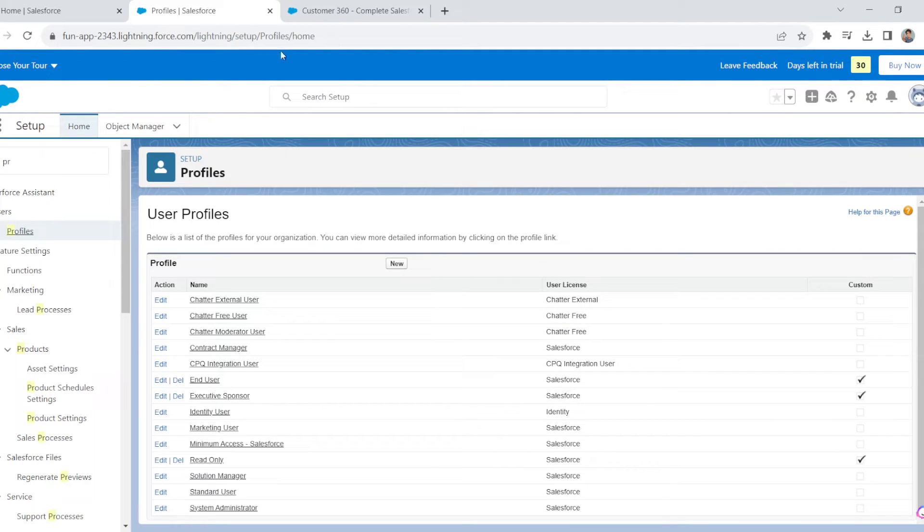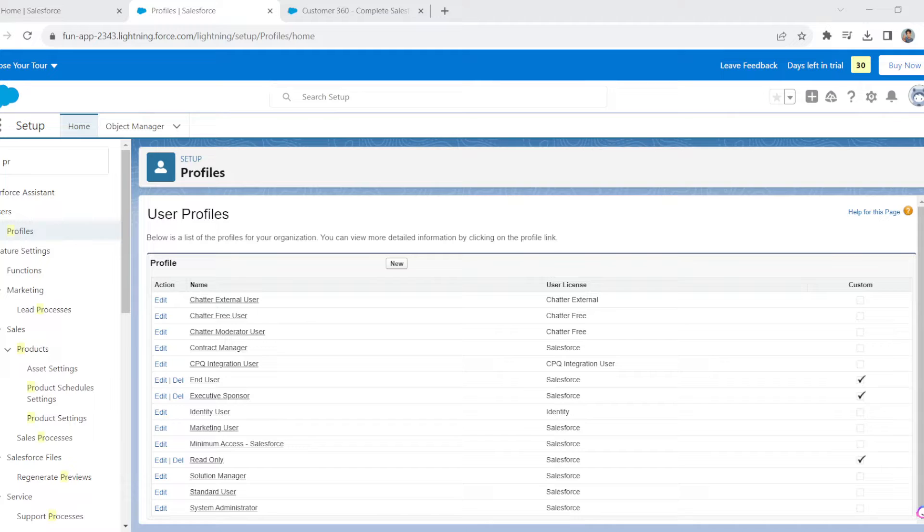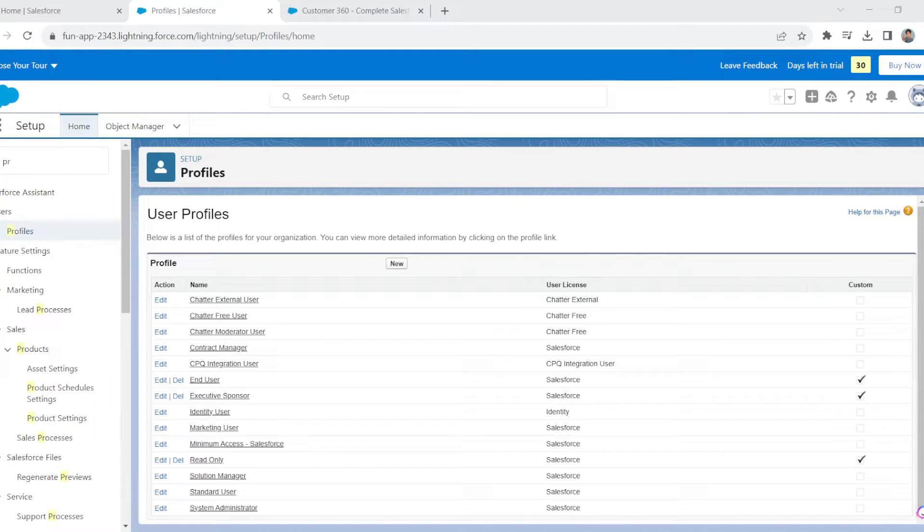Now you are on the Profile menu. Before we continue, let me share that deploying profiles in Salesforce offers a lot of advantages, primarily related to enhancing data security, improving user access control, and simplifying administrative tasks.